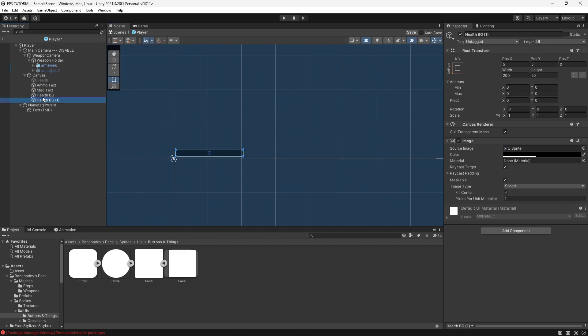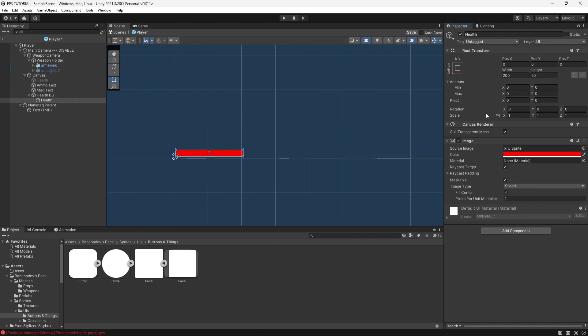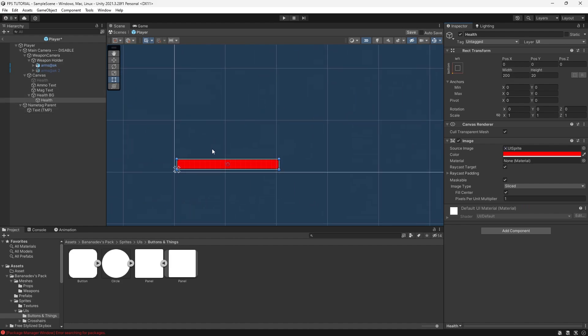Duplicate this. Parent it. Name this health. You can make this red. And the way we'll change this is we'll just change the width like so.